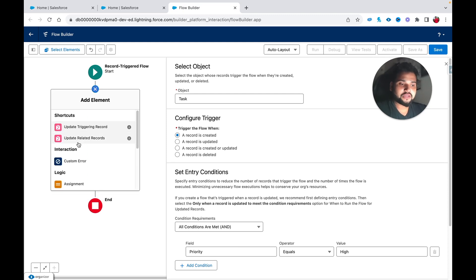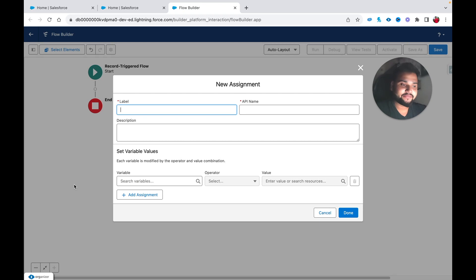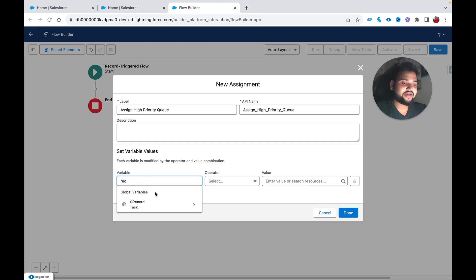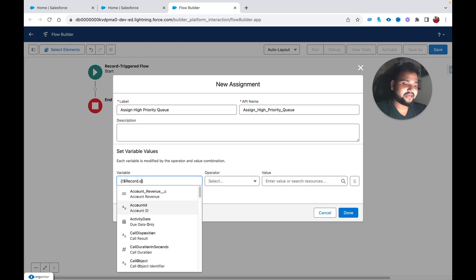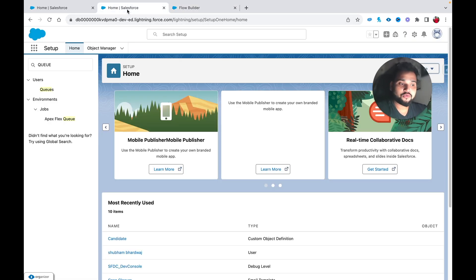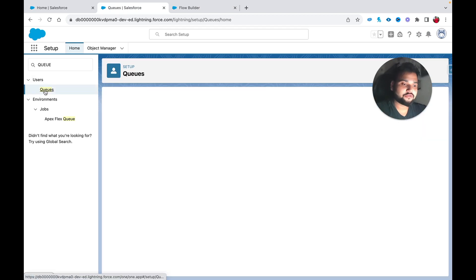I'm going to use an Assignment element — let's call it 'Assign High Priority'. I'll select the record global variable and type 'Owner', set it to Equals, and in the value I need to type the queue ID.